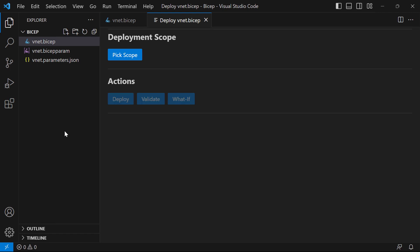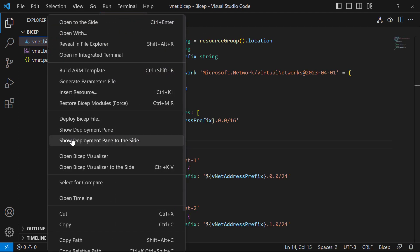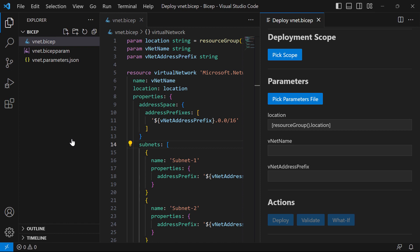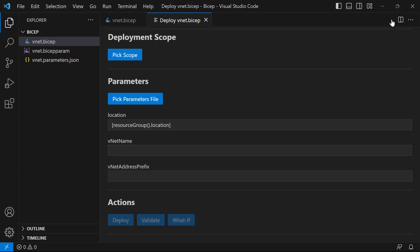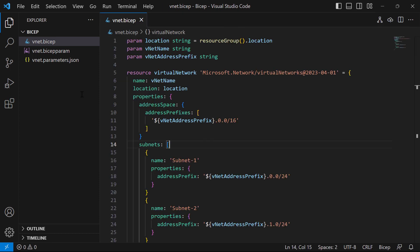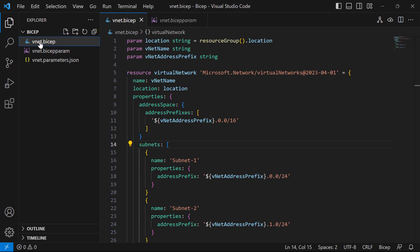If I show the deployment pane, it comes up here in full screen. But if I close that and choose to show it to the side, we get a side-by-side view with the template on the left and the deployment pane on the right. When you're in a BICEP file, up at the top right there's a deployment icon — a little cloud with an arrow going up. Left-clicking it shows the pane to the side; holding Alt and clicking brings it up in the full pane. This also works from a BICEP PARAM file.